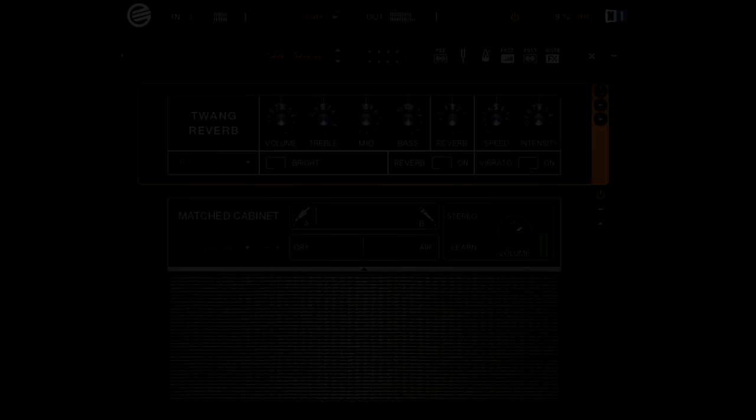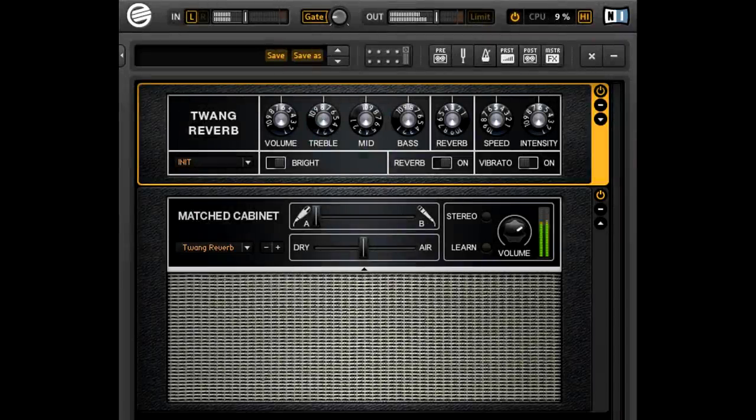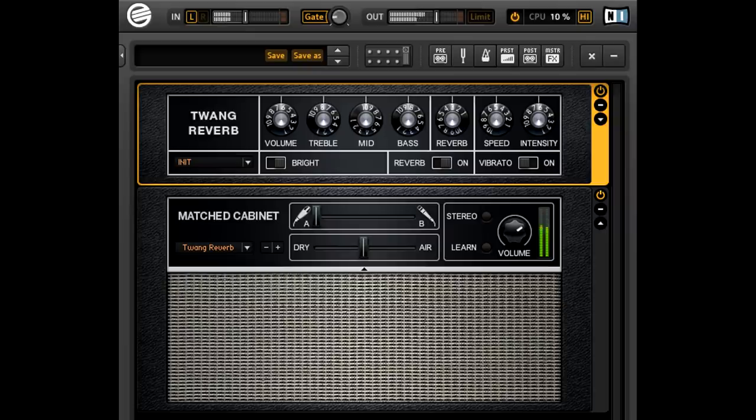So being honest, the pickups don't sound that great. The bridge pickup has too much harshness around 3k, and not enough sparkle around 6. While the neck pickup sounds a bit woolly and dull, as if the tone control was rolled down.